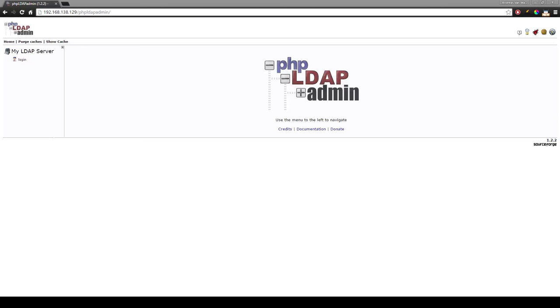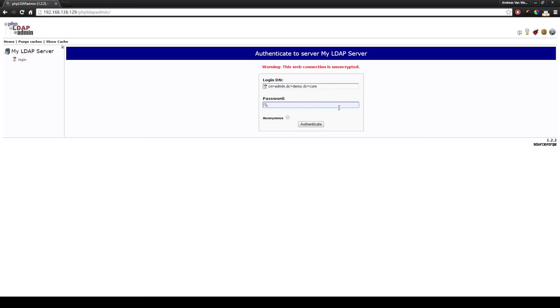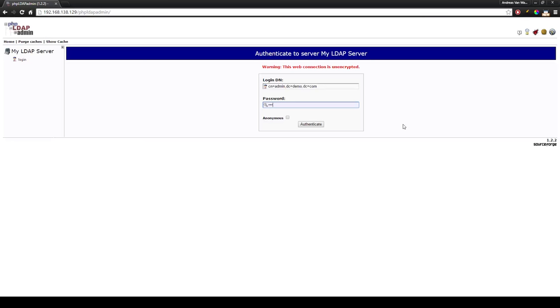We will see a page where you can log in. On the left hand side you have a login button and you will be prompted with a login. Normally the correct login DN should be already pre-entered in this field if your phpLDAPadmin is configured correctly. In our case this was admin demo.com. The password is the same password you've set up for the administrator password: one, two, three and we authenticate and we're in.